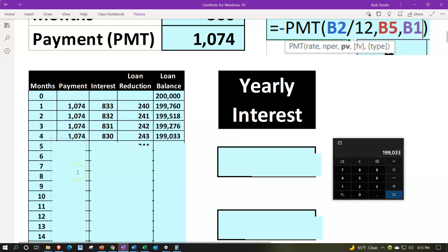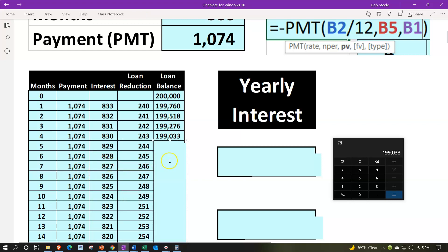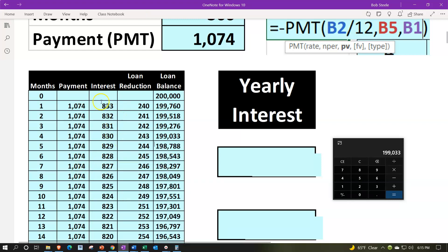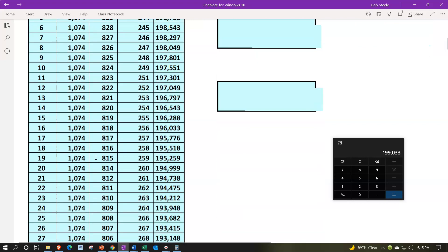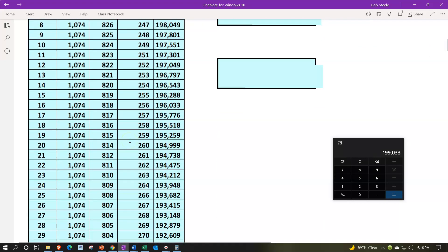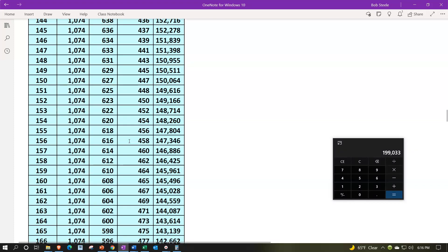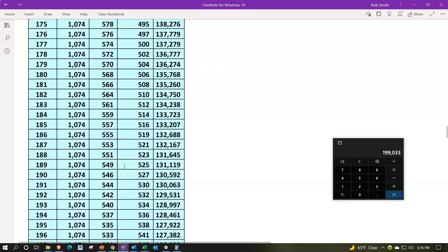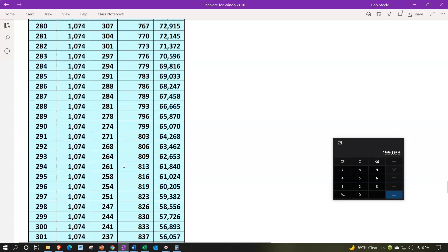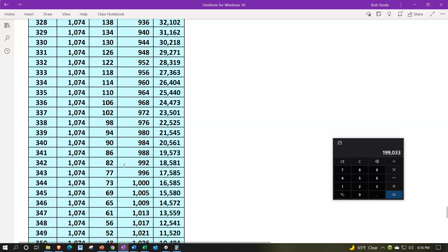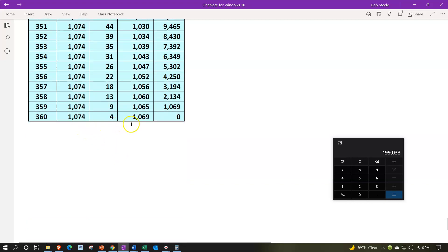Of course, if we did this all the way down — I'm just going to delete these — the payments will remain the same all the way down. The interest you can see is going down as we go, and the reduction in principal is going up. When we get to the later part of the loan, way down at period 360, it starts to become more and more substantial. Obviously if we get all the way to the bottom, most of the payment is now not going to interest but to reduction of principal, which has a much different tax impact.